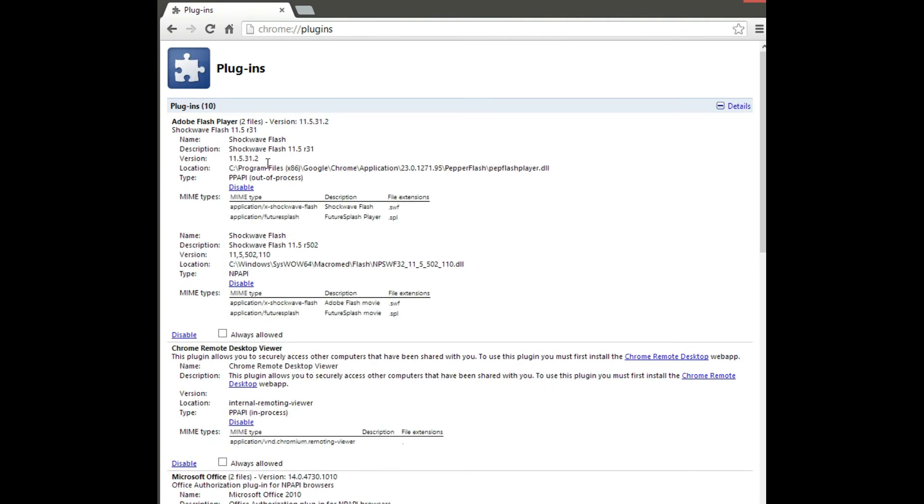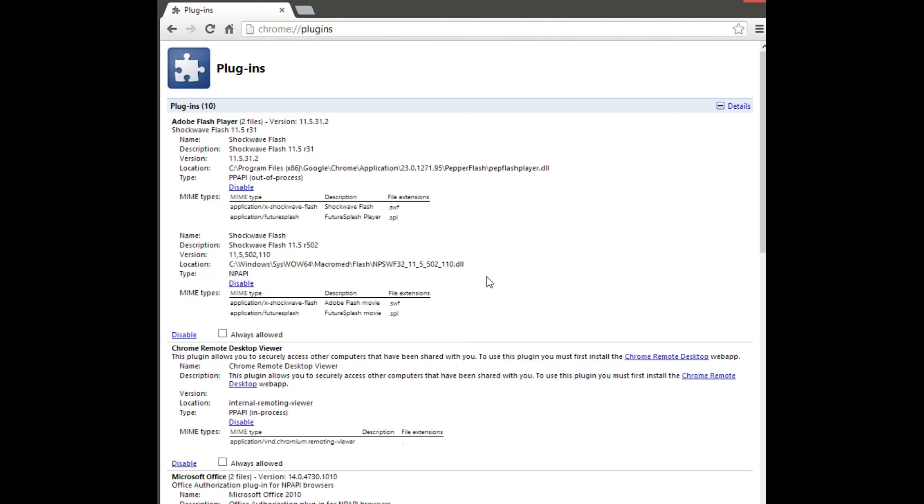Here you'll see the top one is the Chrome version of Flash and the bottom one is the Adobe Official. It doesn't matter which version you disable, the problems arise because they're both working together.